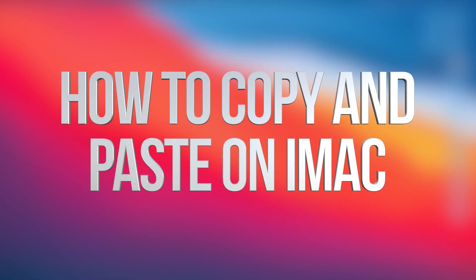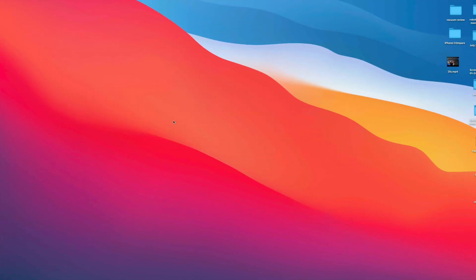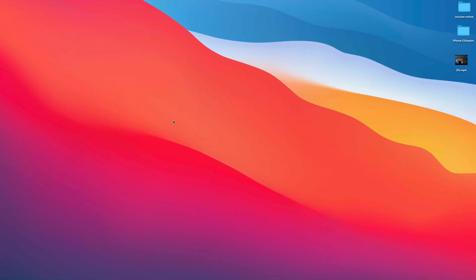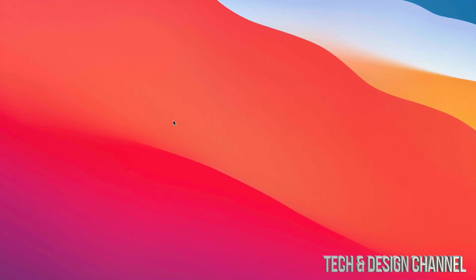Hey guys, in today's video we're going to go over how to copy and paste documents, pictures, anything from your Mac right here. So we're going to get started.